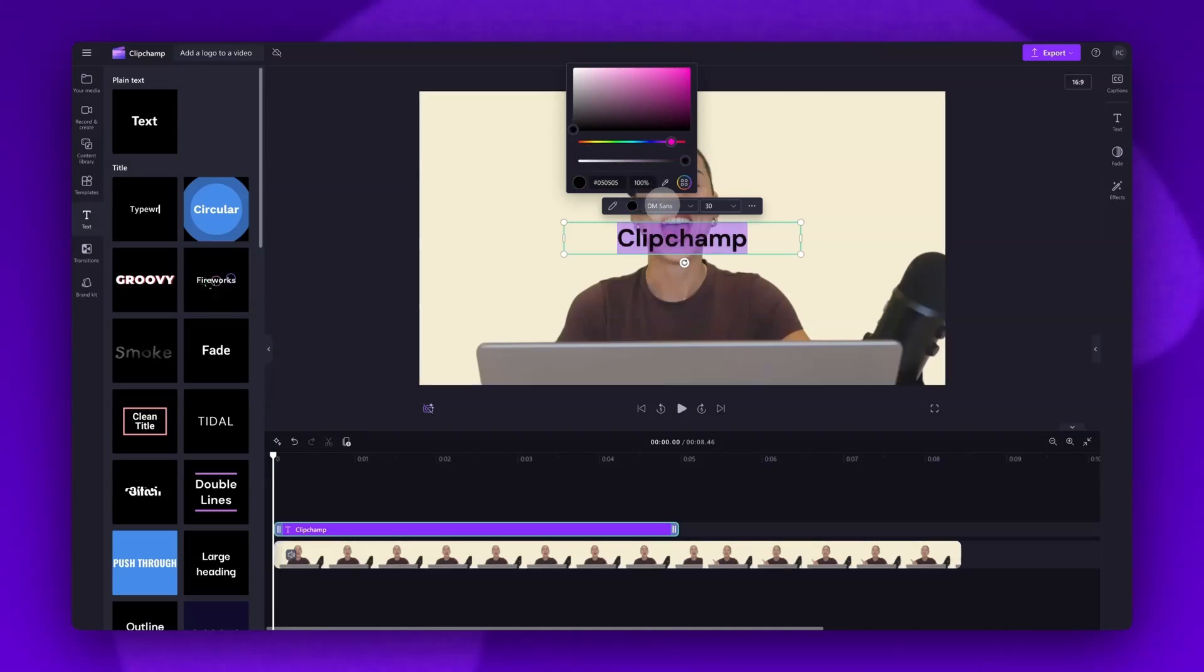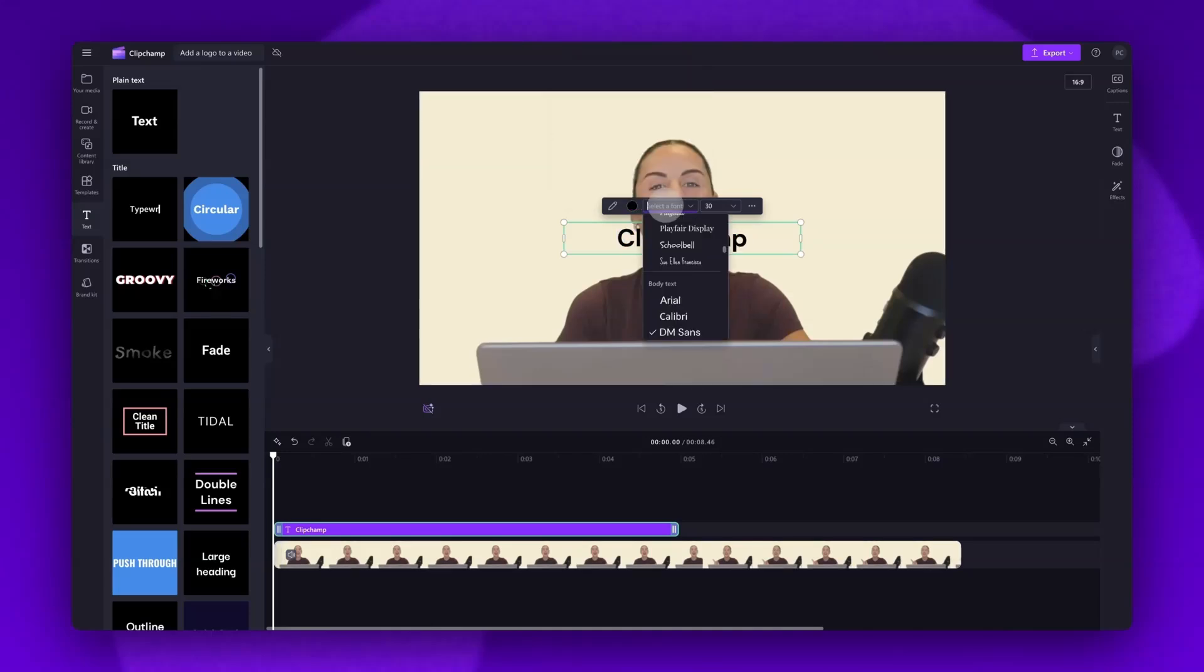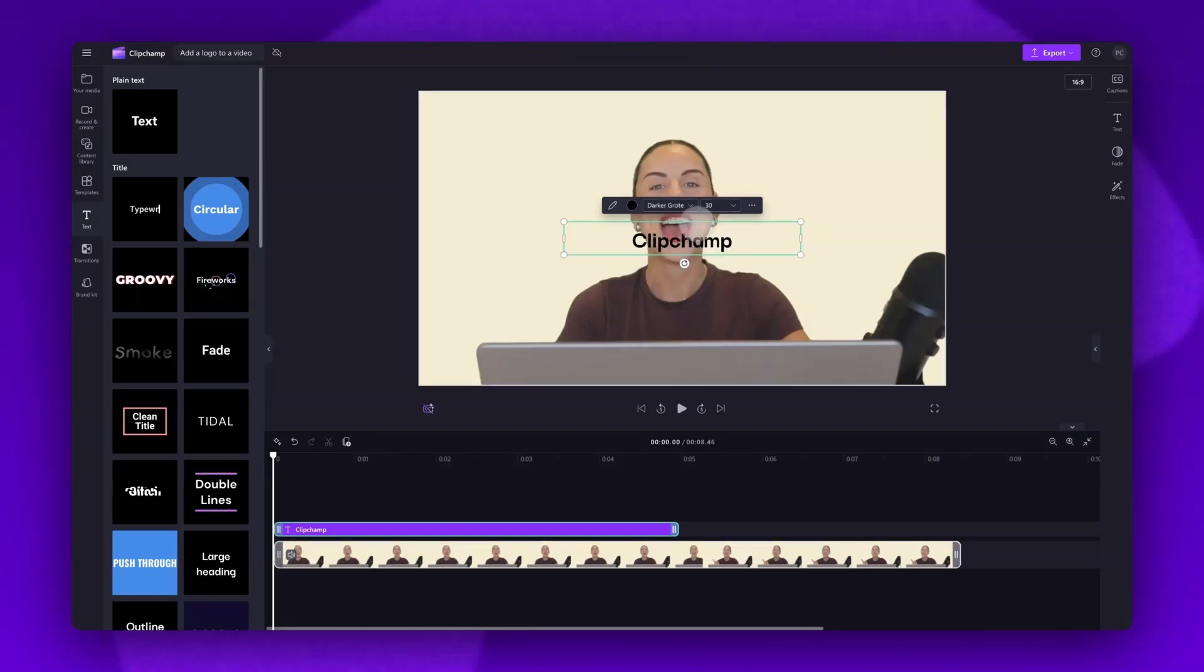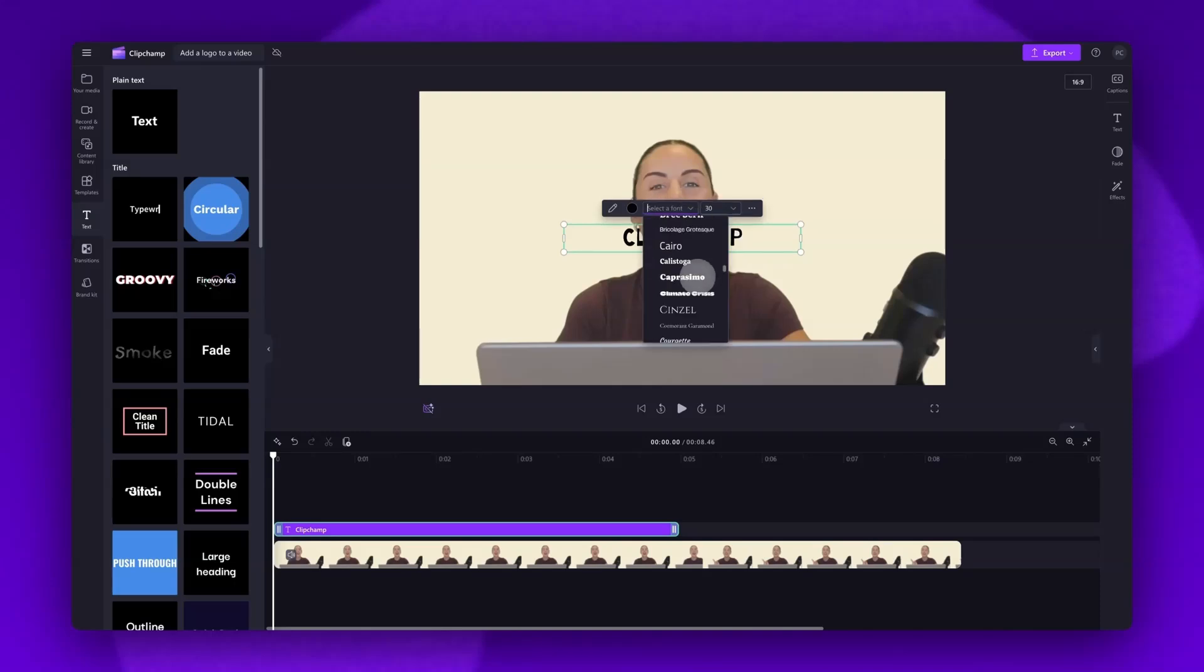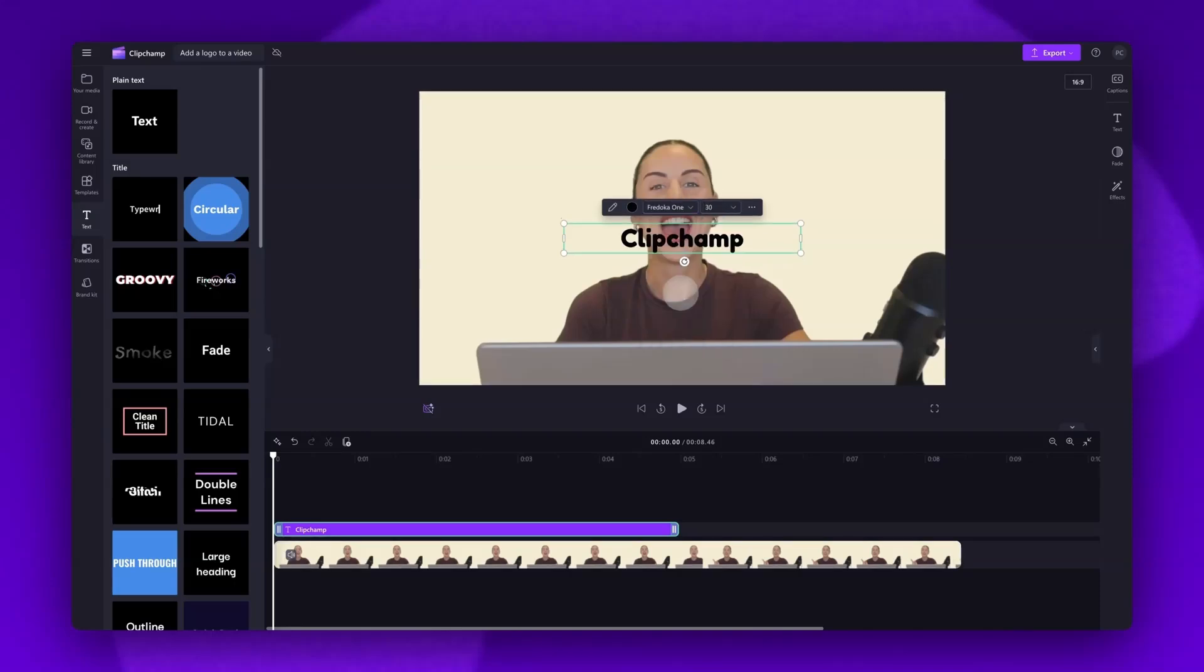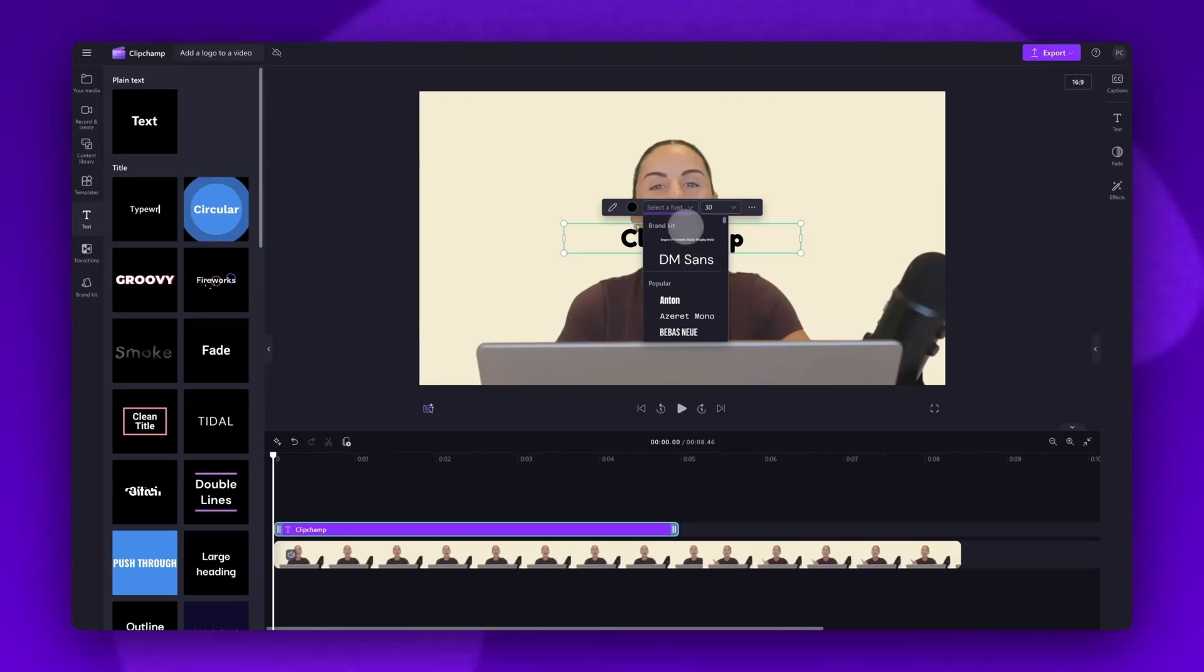To change the font, you'll click on the font drop down button and scroll through all of the options. Just click on the one you want to use and it will automatically adjust. Do this as many times as you'd like until you find the font you want to use.